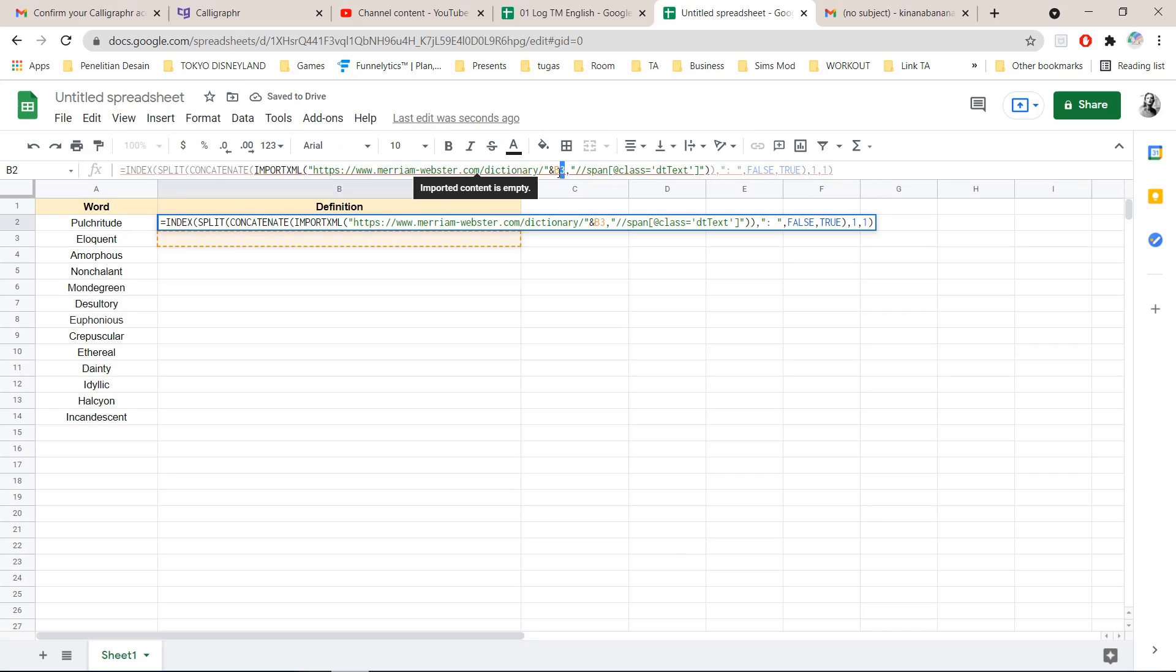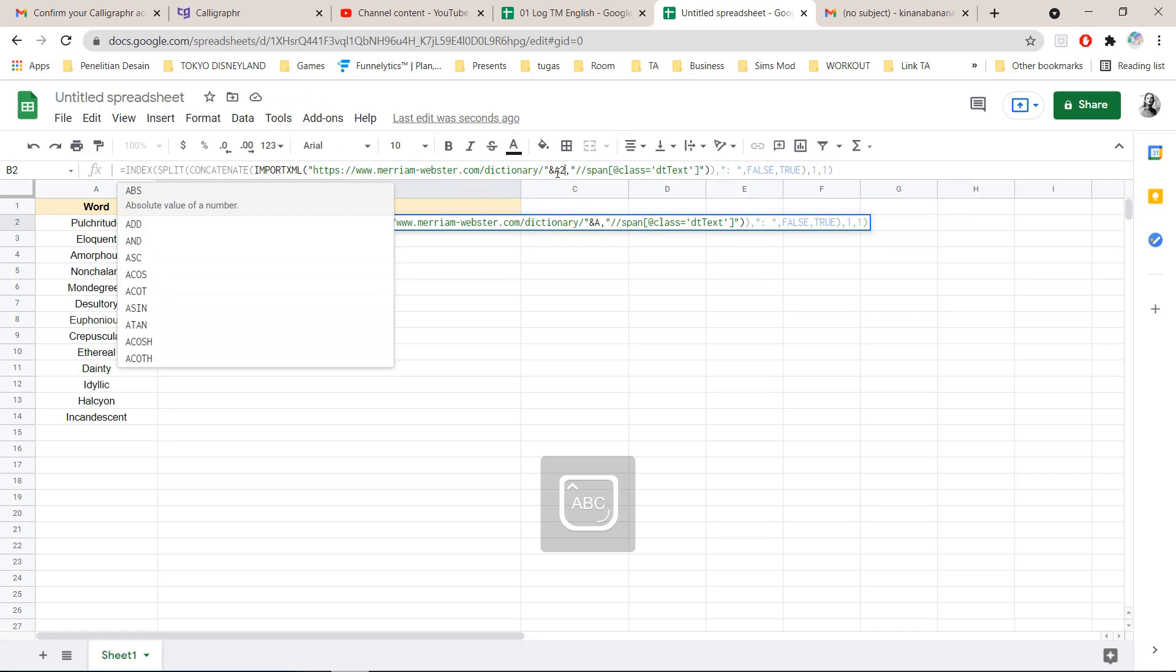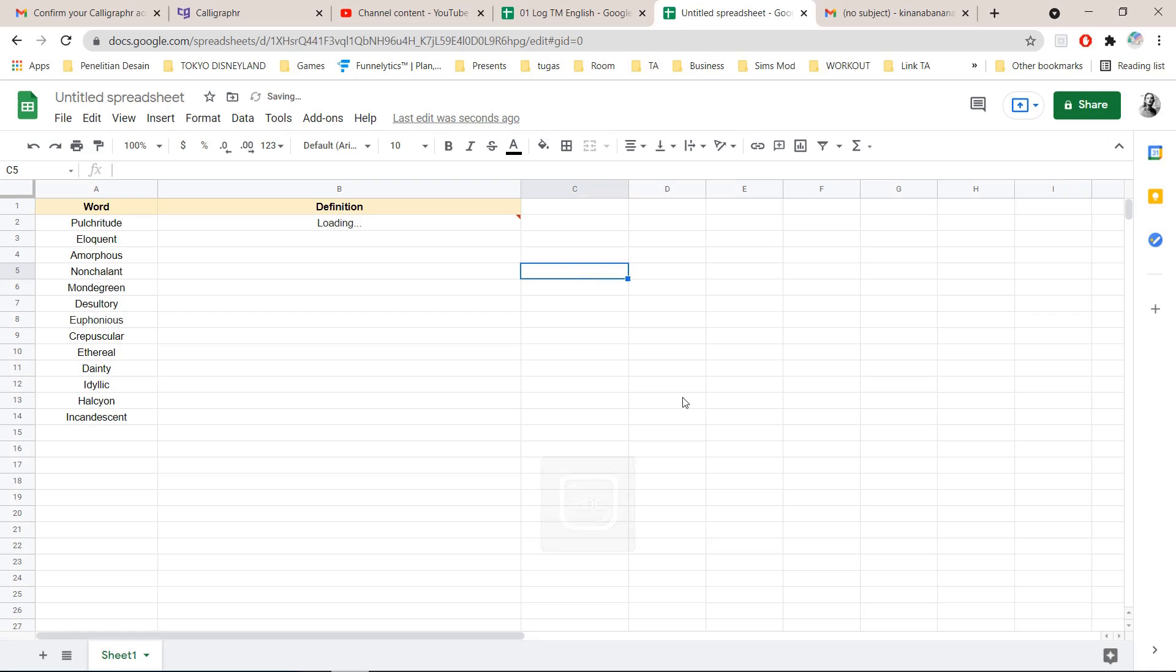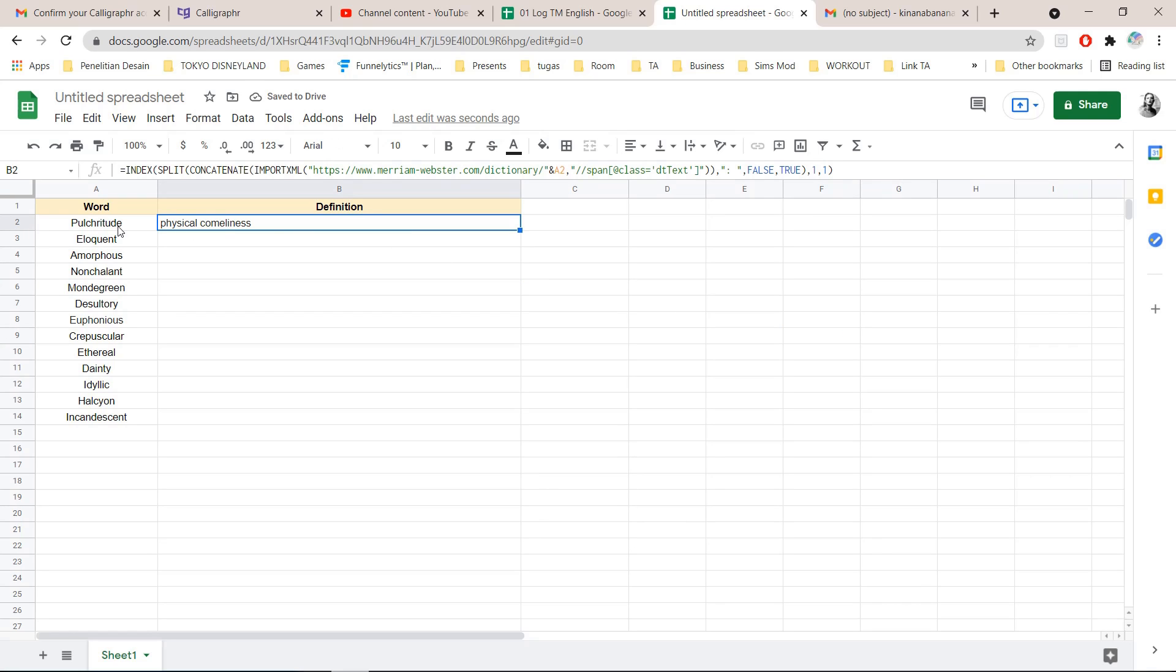I need to write A2 I guess. And then I'm going to click over here and this will show up.